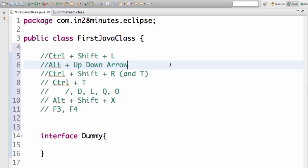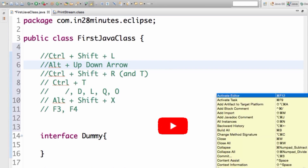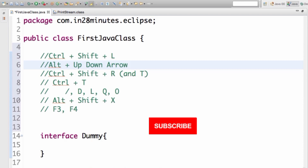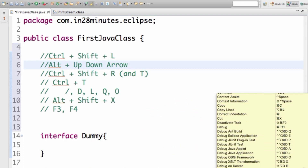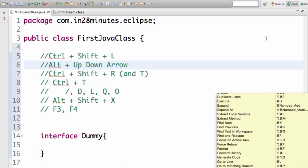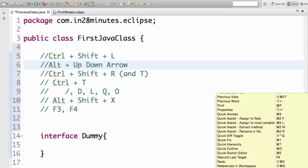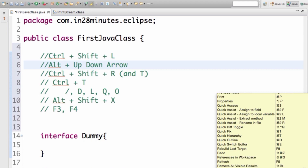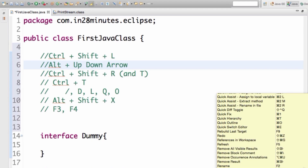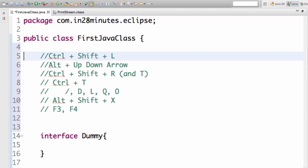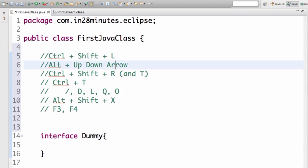Welcome back. In this step we'll be looking at Eclipse shortcuts. My favorite is Ctrl+Shift+L — or Command+Shift+L on Mac — which brings up a list of all shortcuts present in Eclipse. There are about 100 to 150 shortcuts available. In the last step we covered Ctrl+Space and Ctrl+1 as the default ones you'd use most of the time, and now we add Ctrl+Shift+L to that list.